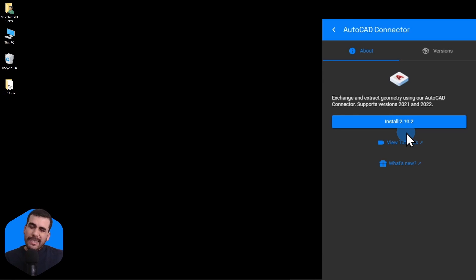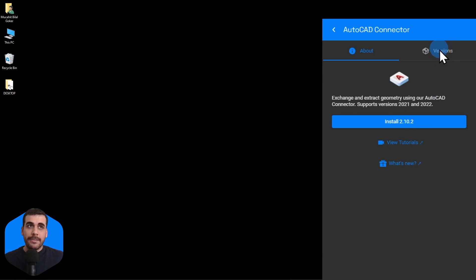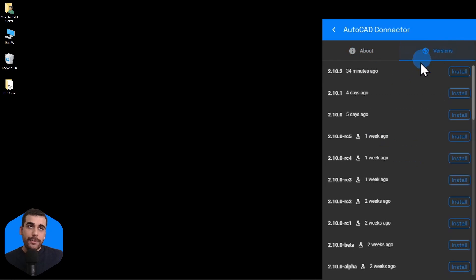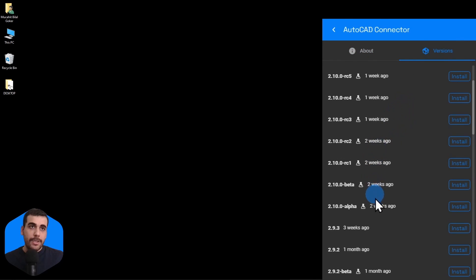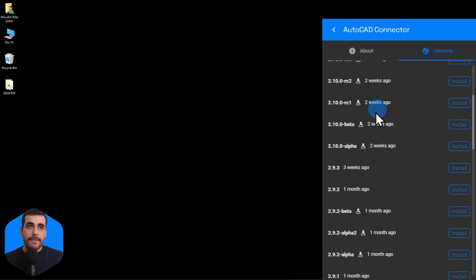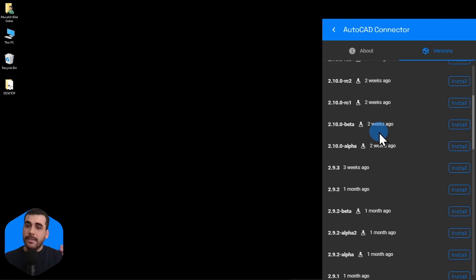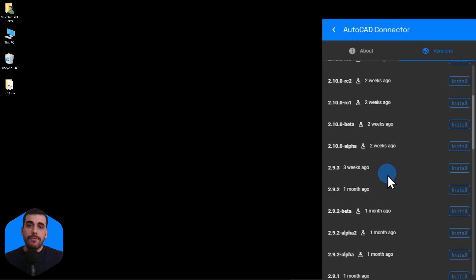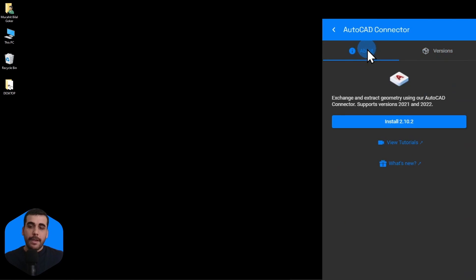But let's say that you want to stay on the cutting edge of the AutoCAD Connector. You can go to versions and you will have the beta releases we make or alpha releases, release candidates, everything is available right here. If you want to install a previous version of the connector, you can do so like this. All right. So, I'm going to be installing this stable release.